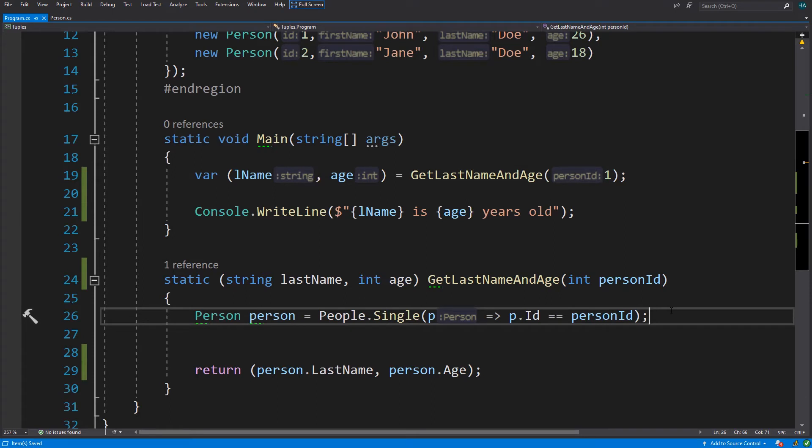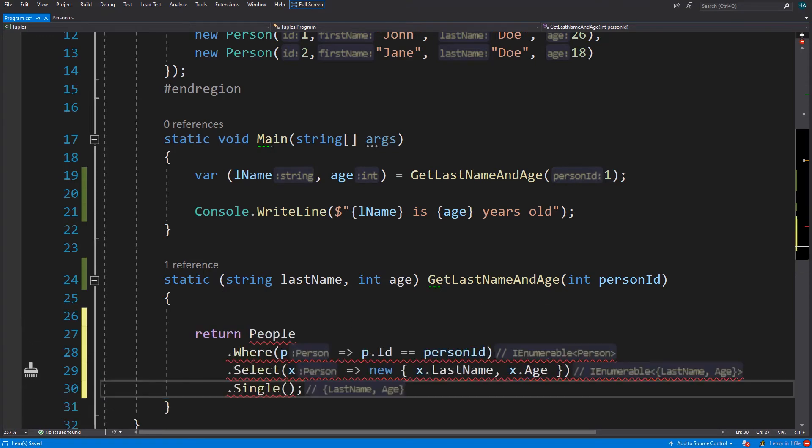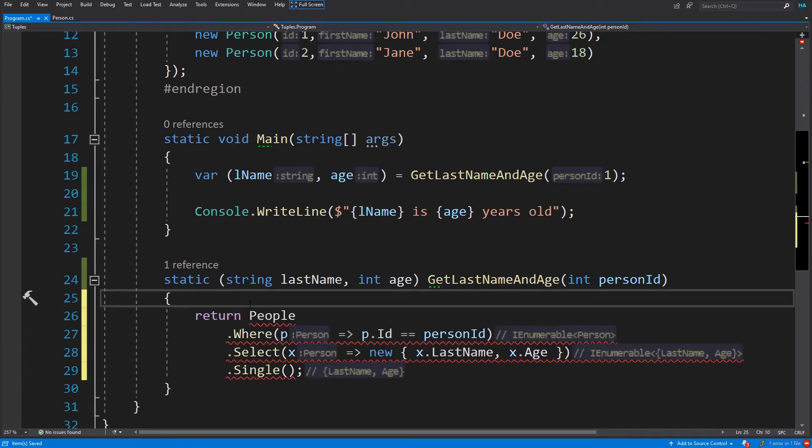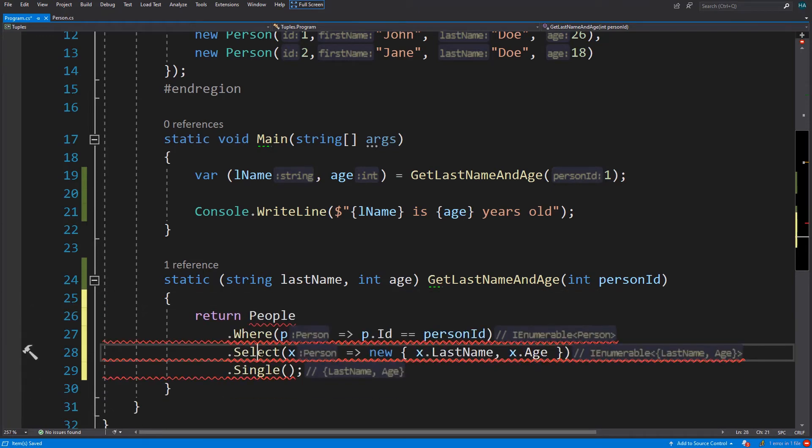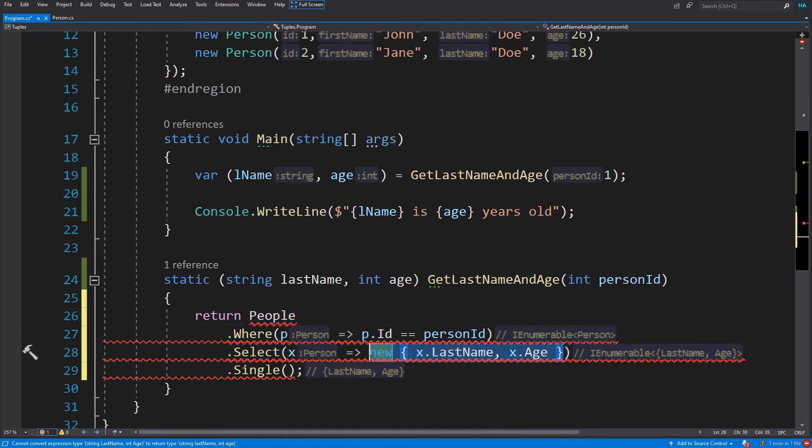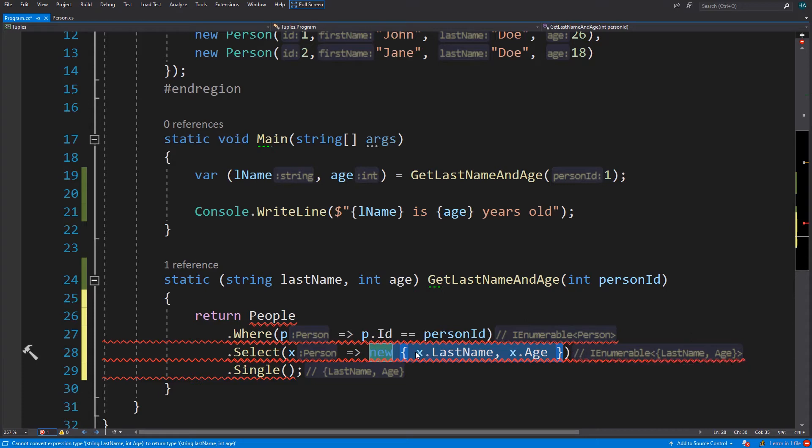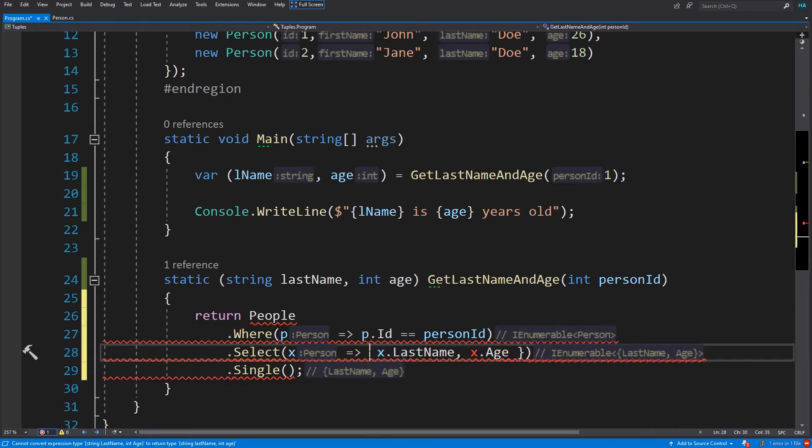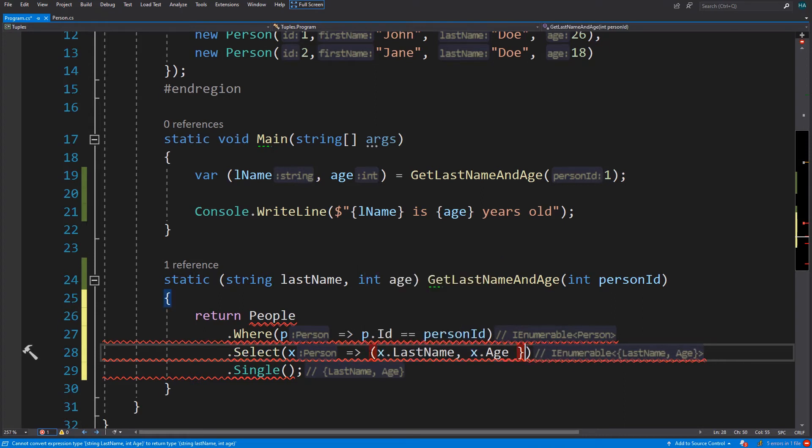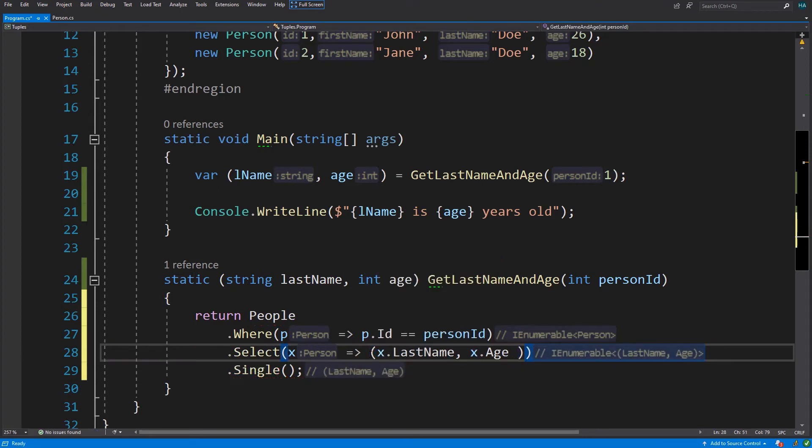Let's see another cool use case. We usually have something like this in our codes when we have a select statement and we try to return an anonymous object. Since we cannot specify type for anonymous types, we cannot return this to a caller. But we can simply change this anonymous type to a tuple and return it just like this. Now it is much more readable and much more beautiful.